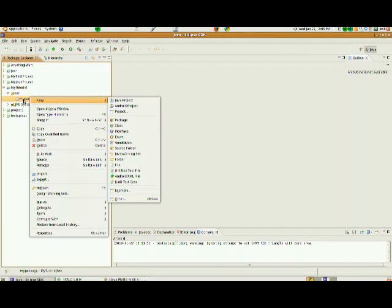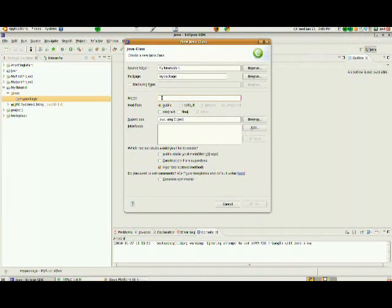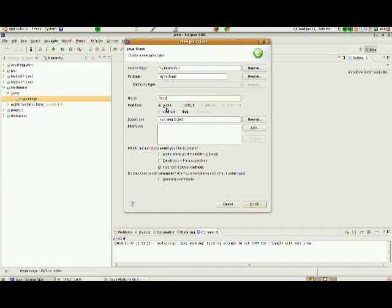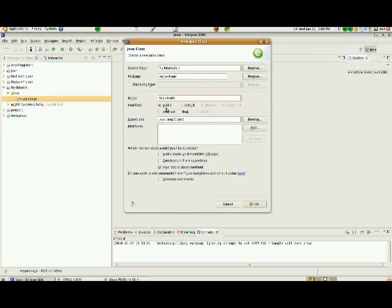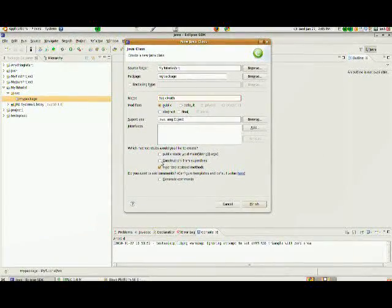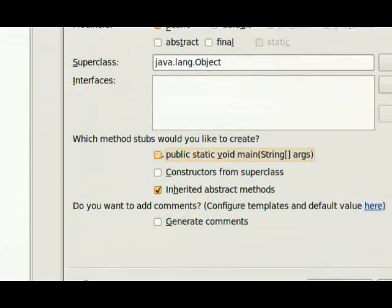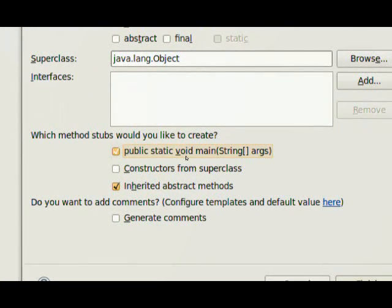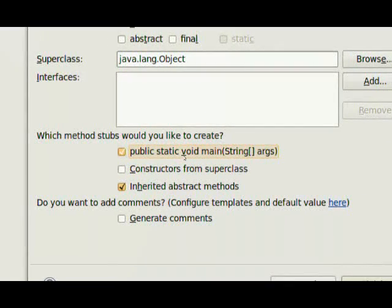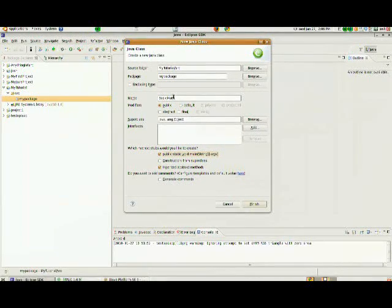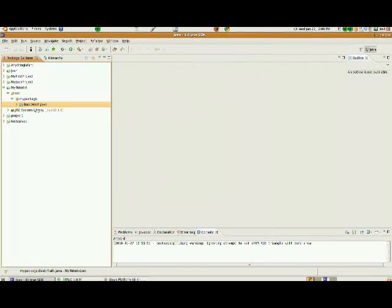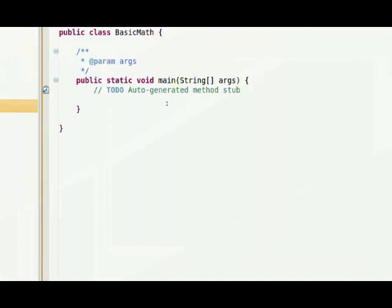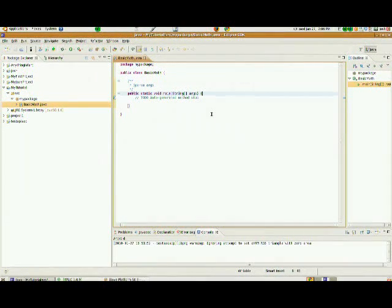I'm going to right click on the package that I just created and I'm going to click new class. And we'll go ahead and we'll call the name of this class, I'll call this basic math. And it's going to be a public class. And this is going to be our main class. So we're going to create a public static void main because this is going to be the main class in our program. And that's what Java looks for as sort of a starting point is the main method. So we're going to go ahead and we're going to make basic math our main class. And inside of that, we have our main method.